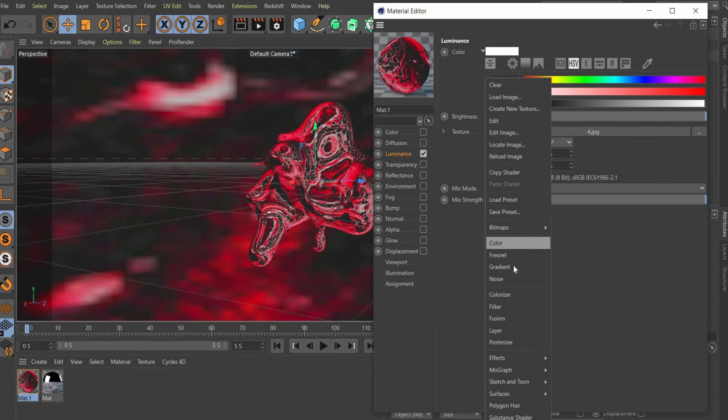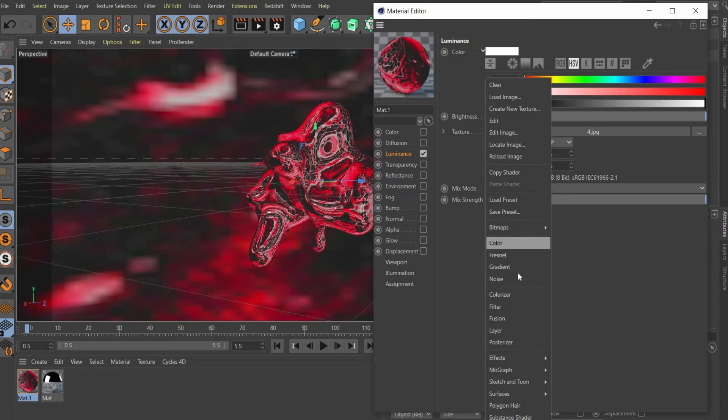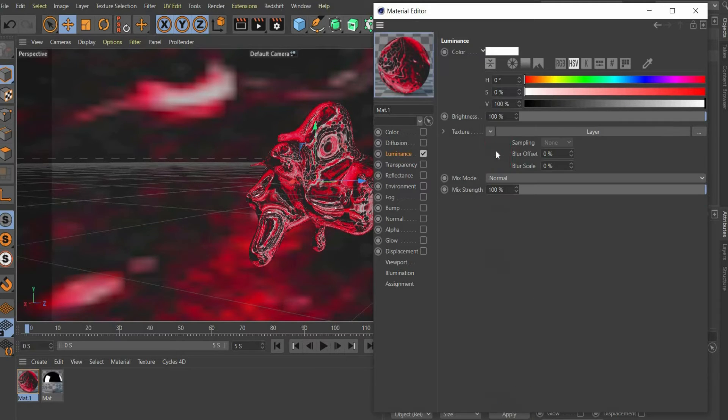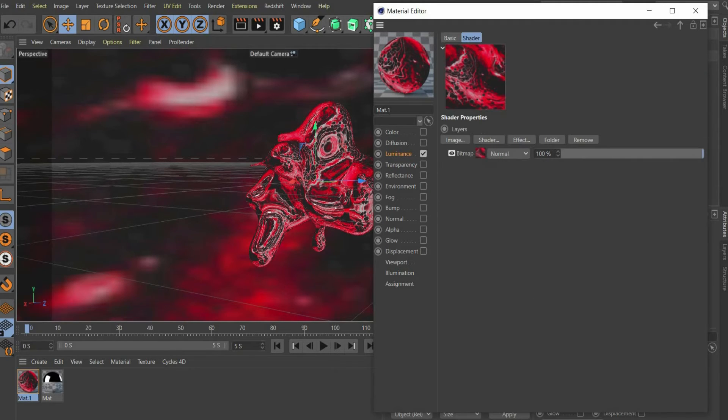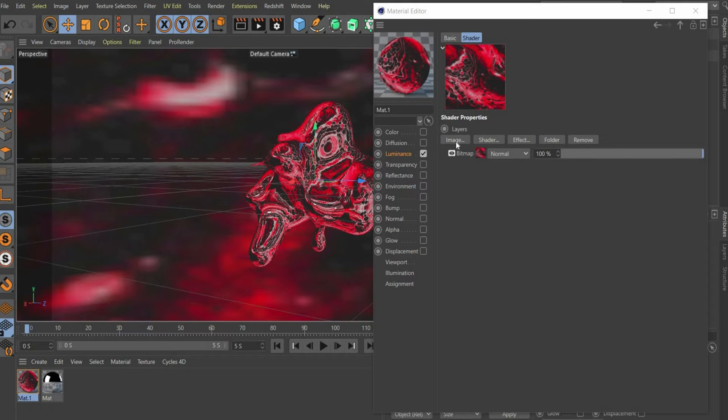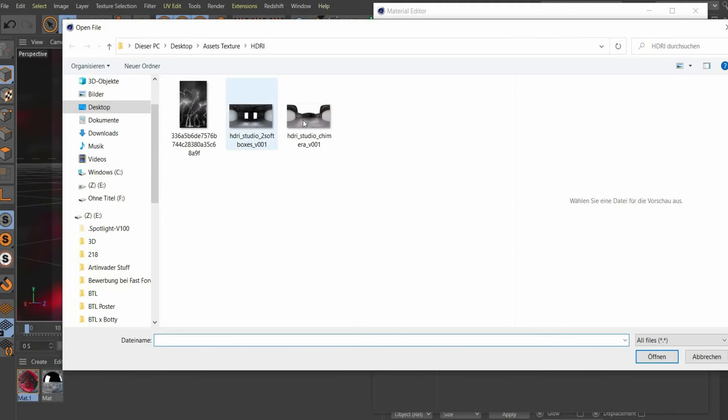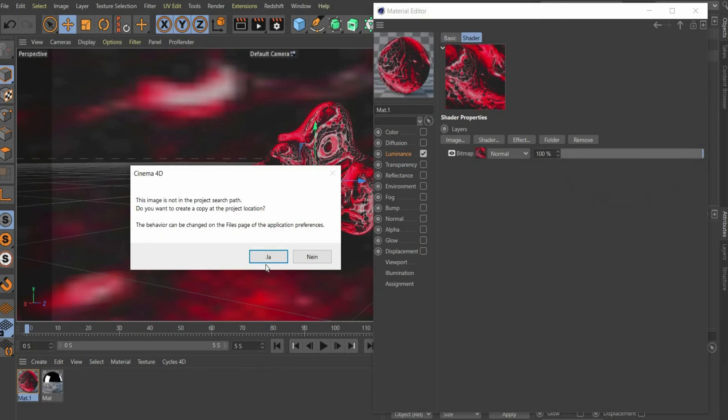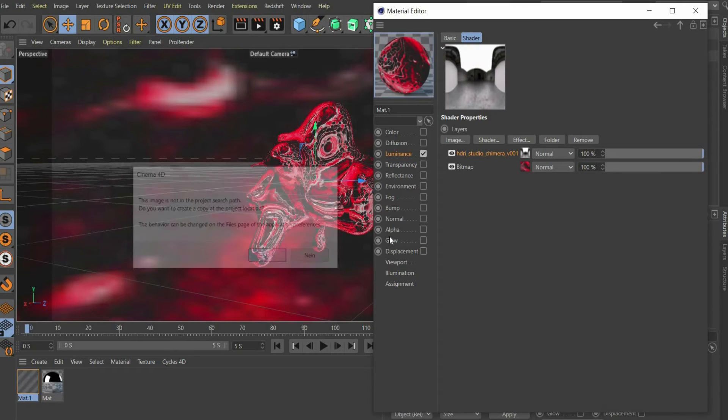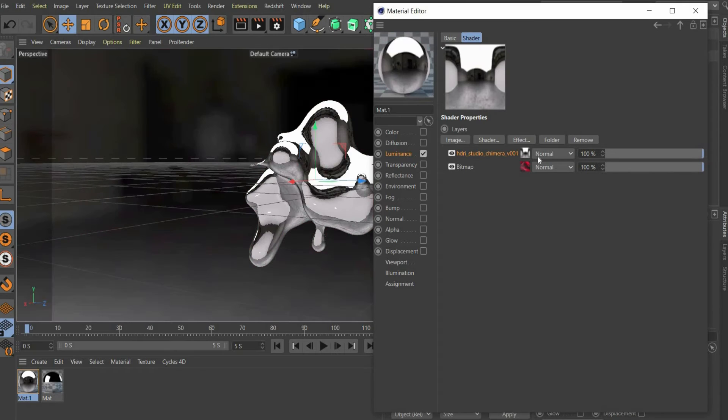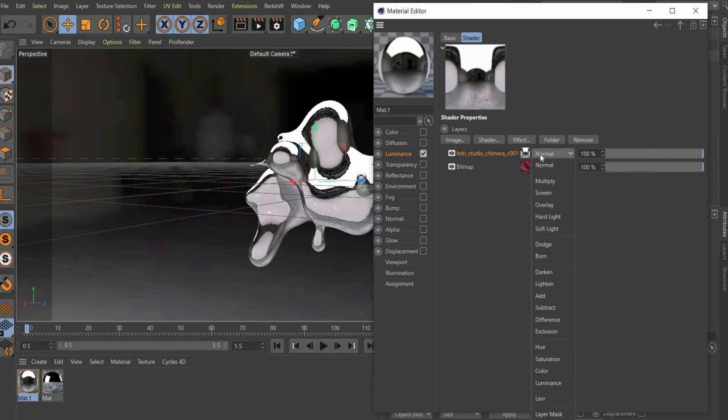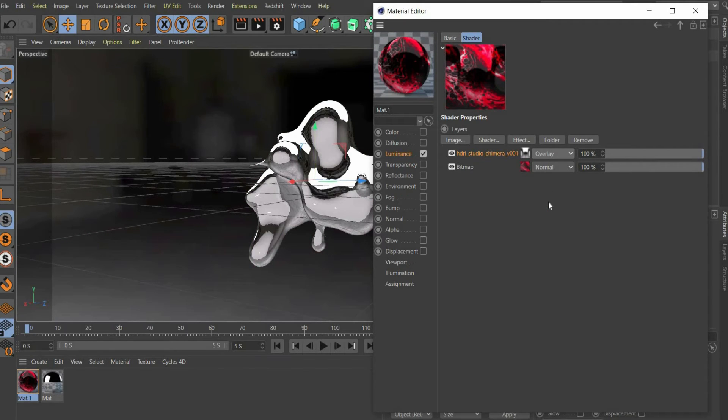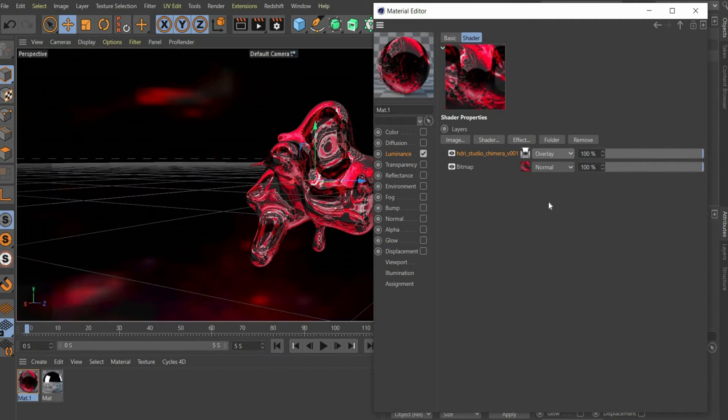Then press on the image. Here you can add more images. I add an HDRI map and set the blending mode to overlay. At Patreon you can find the complete project file. I link you the account in the caption.